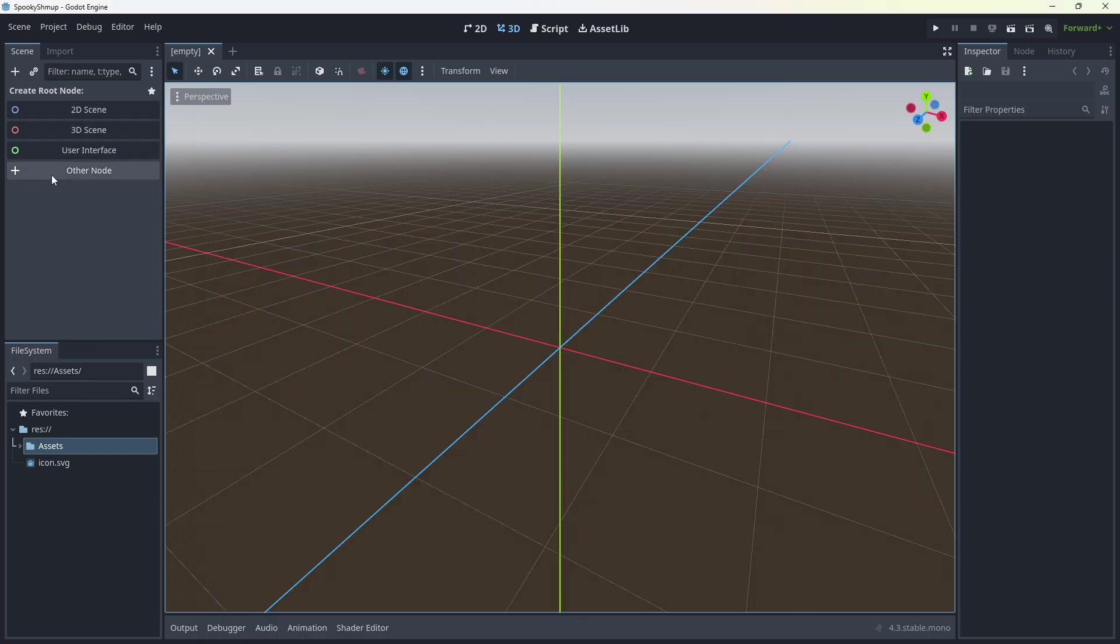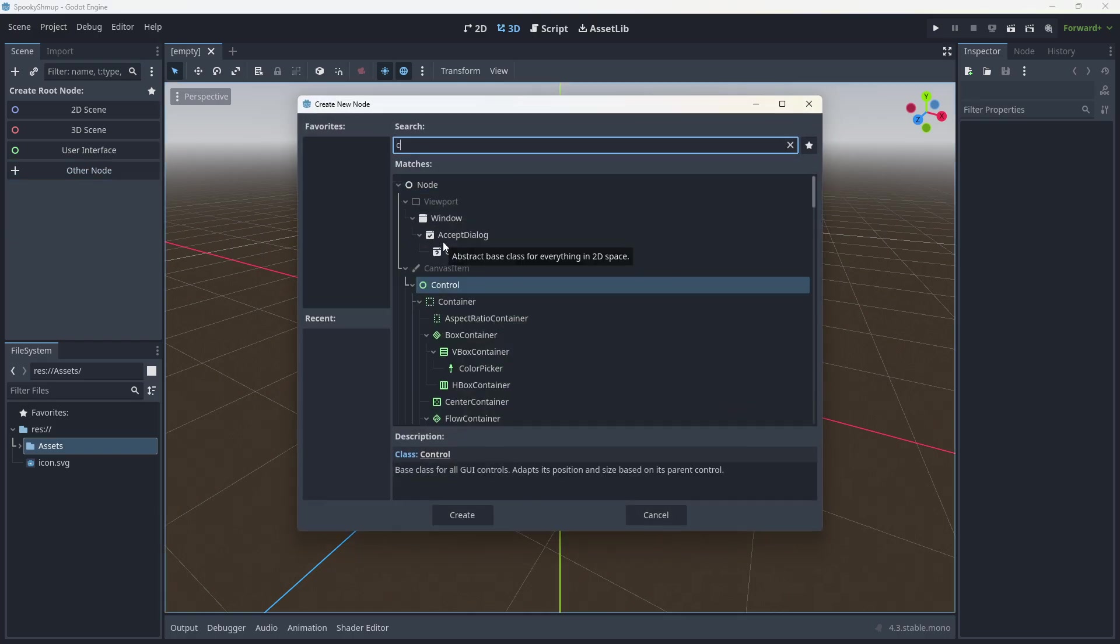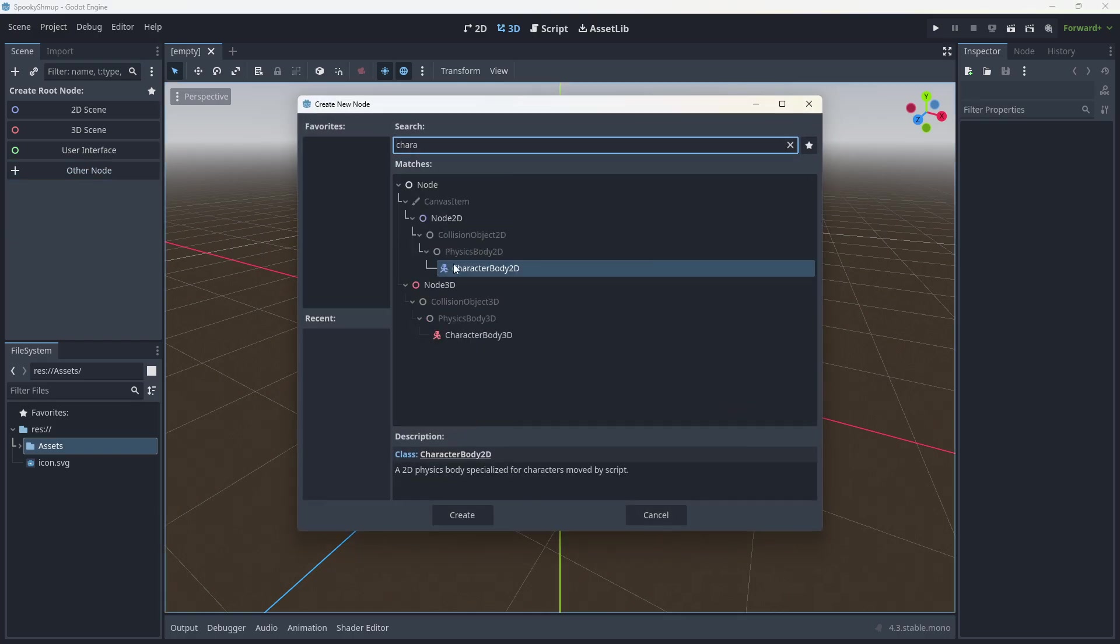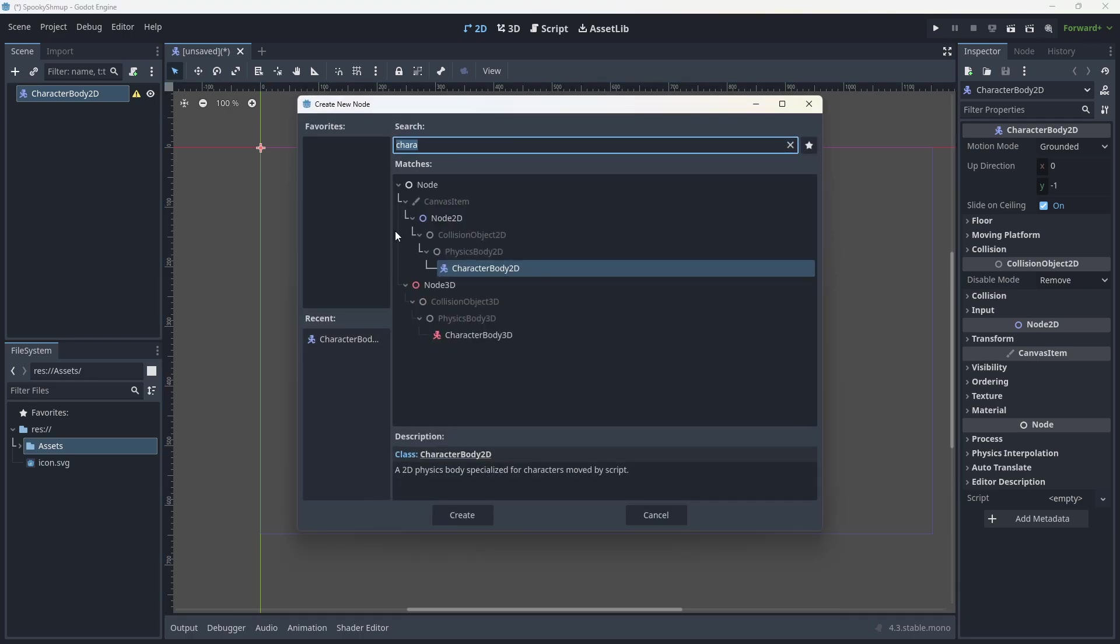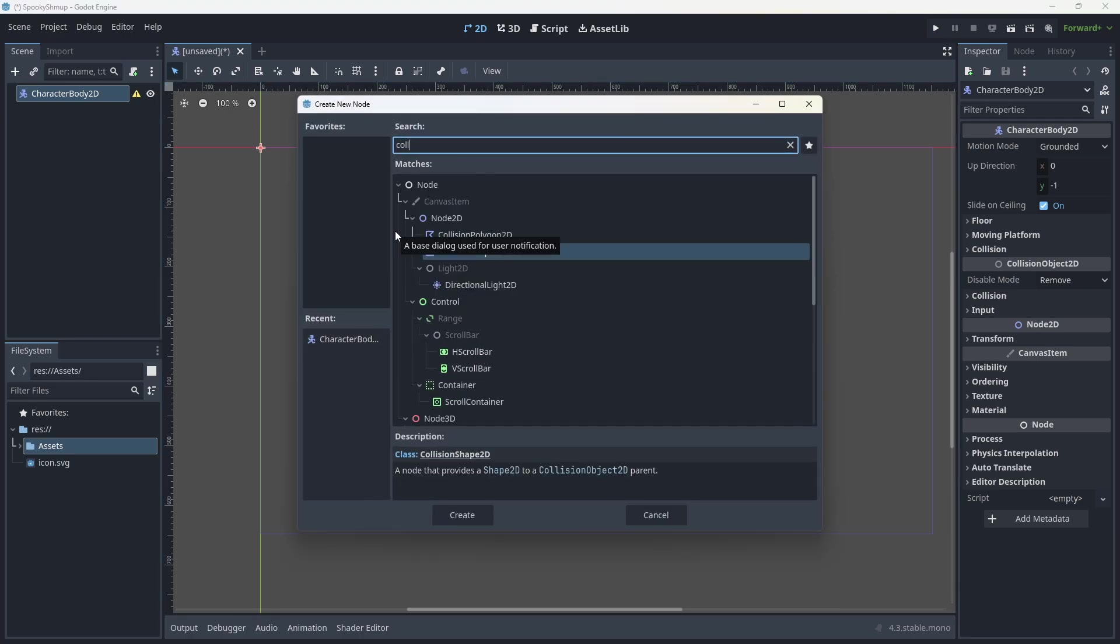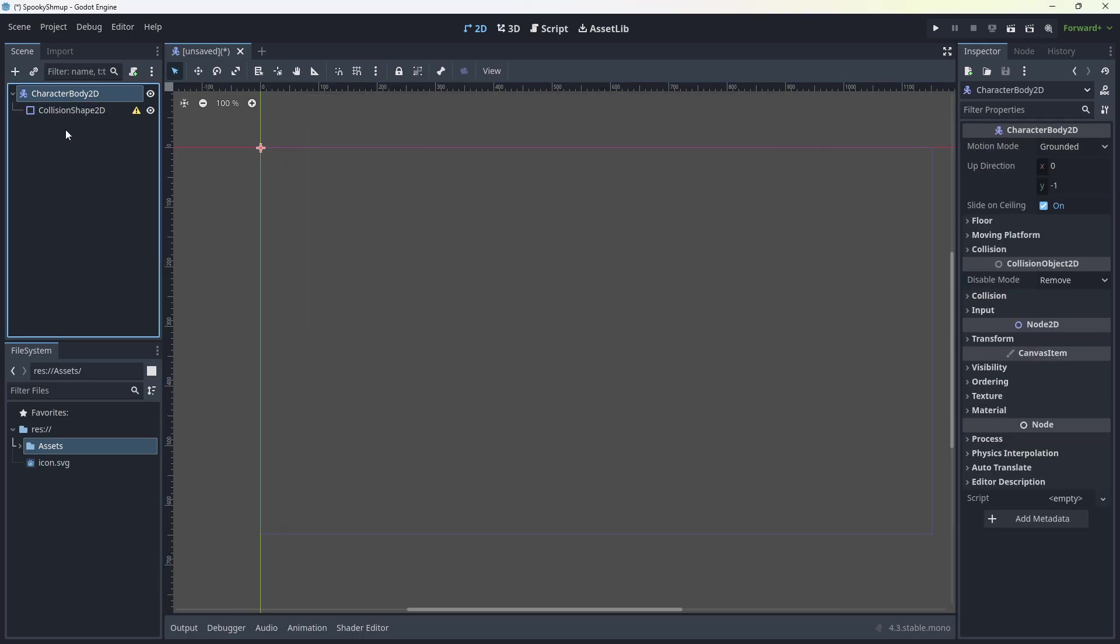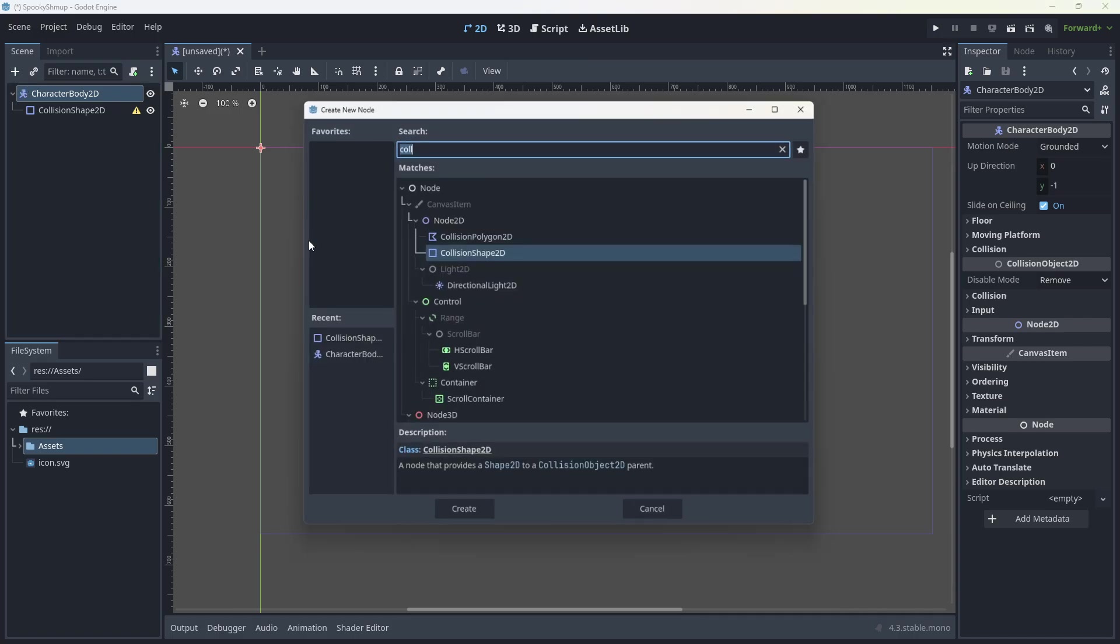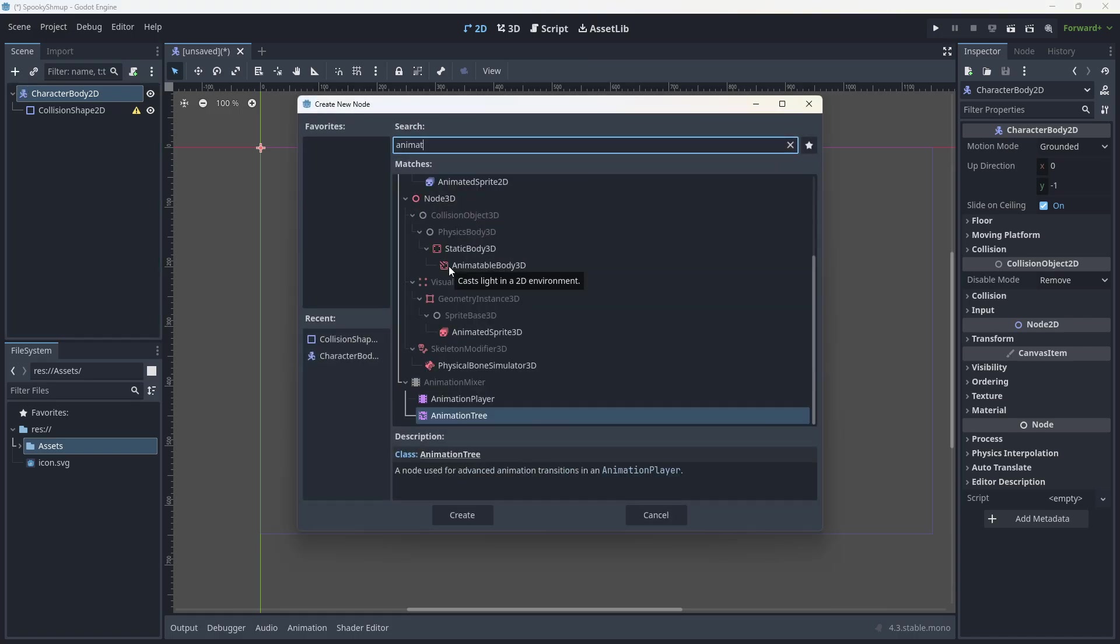Now, first thing we're going to do is create the player. This is going to be a character body. The character body is going to have a collision shape. Clicking back on the character body, it's going to have an animated sprite.